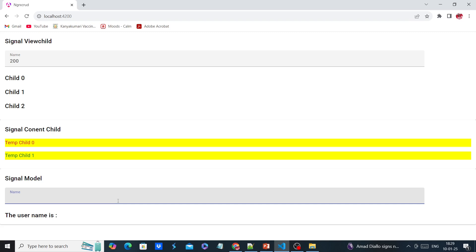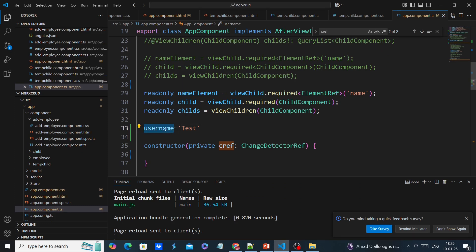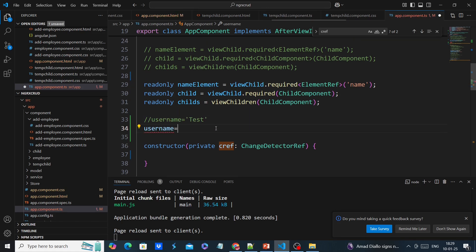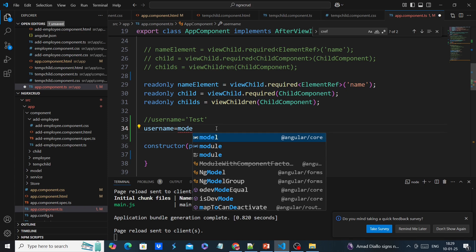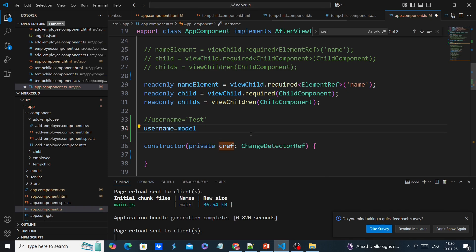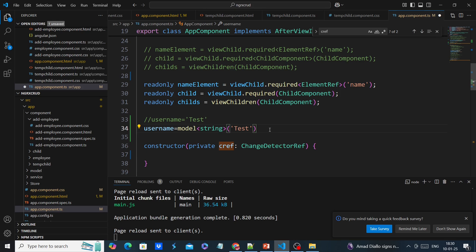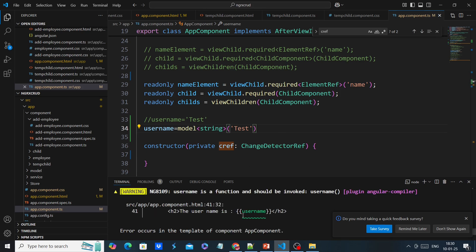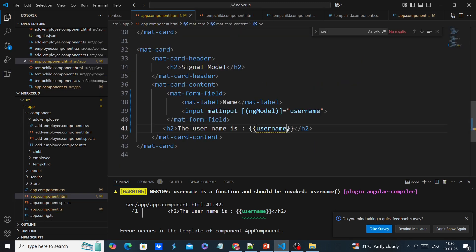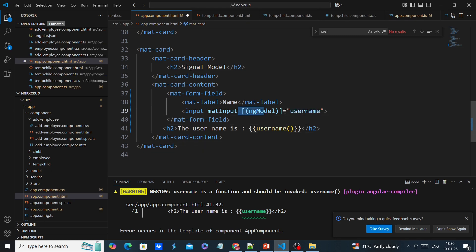In this situation I am going to use the signal model. We can use this model which belongs to angular/core and we have to provide the data type. Our data type is string, providing the default value. Now we are getting one warning on the interpolation side — the reason is since it is a signal we have to call it as a function. But in our two-way binding side there are no changes; we can directly use this object.